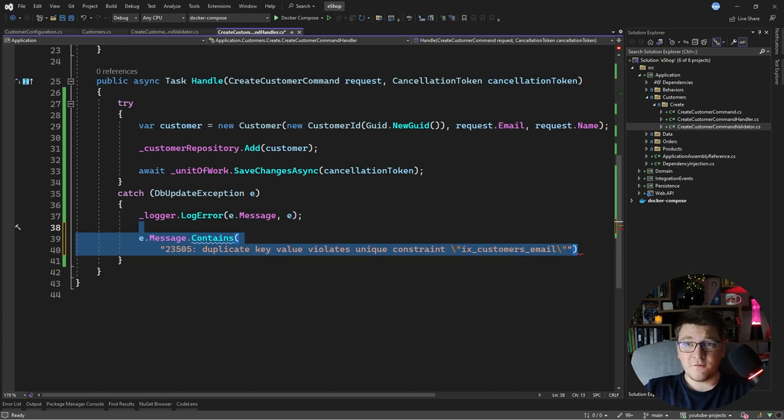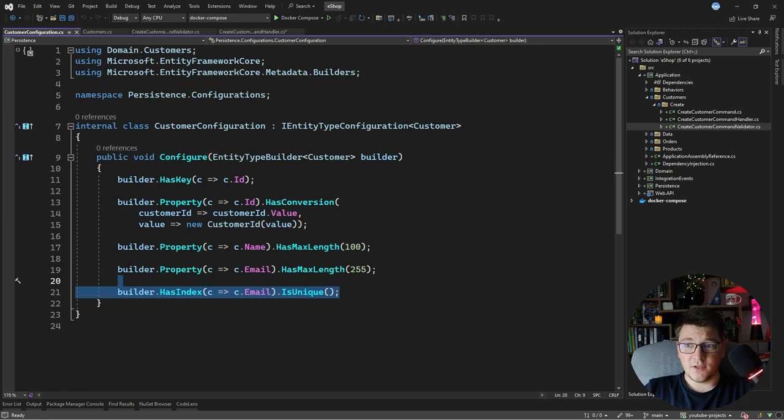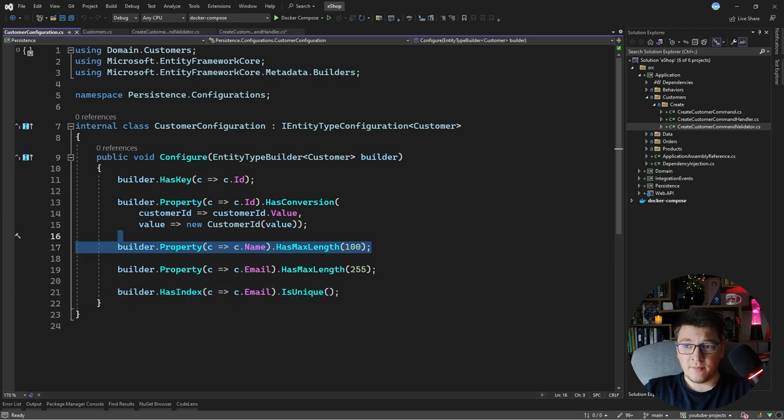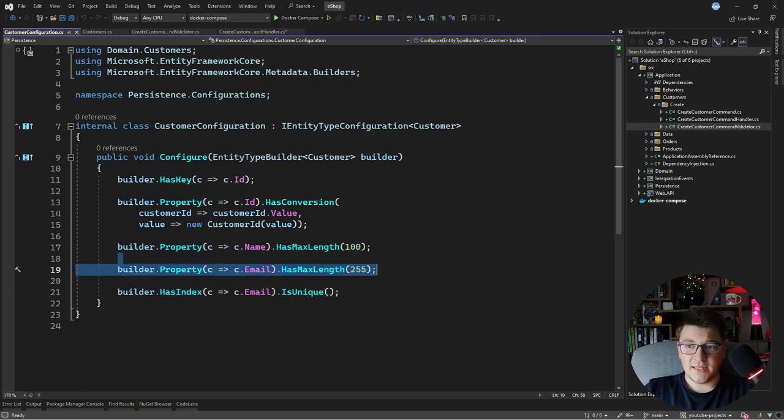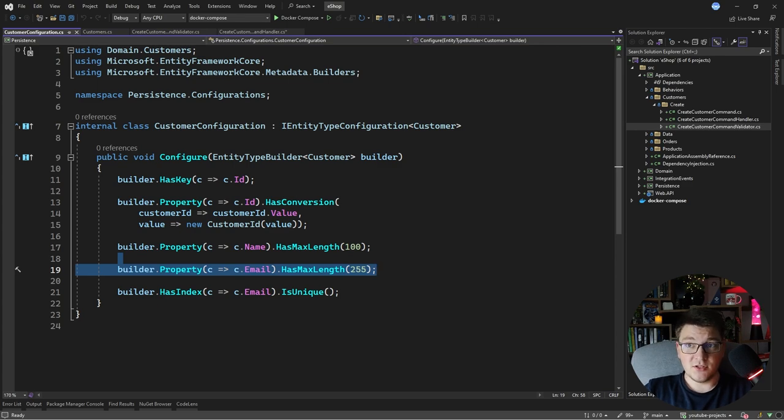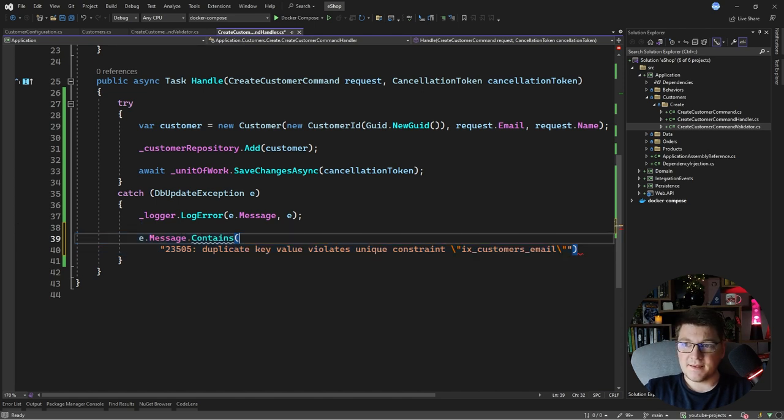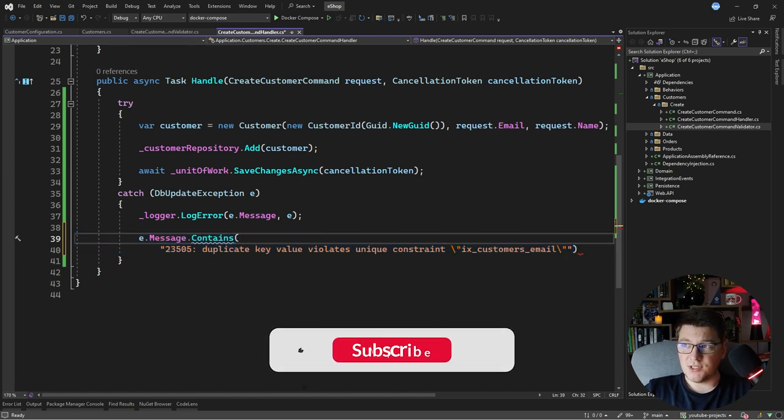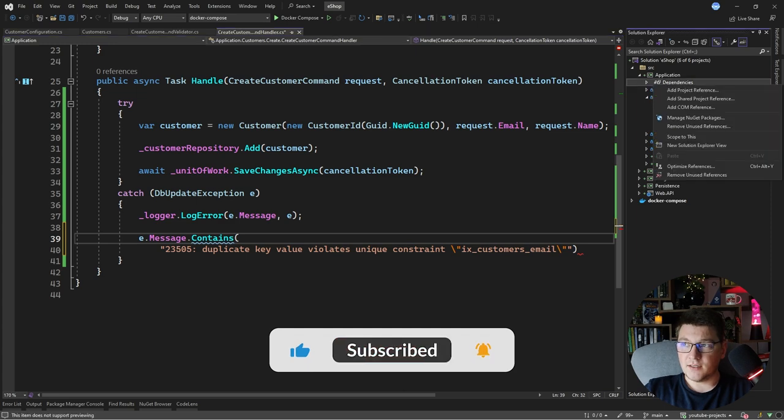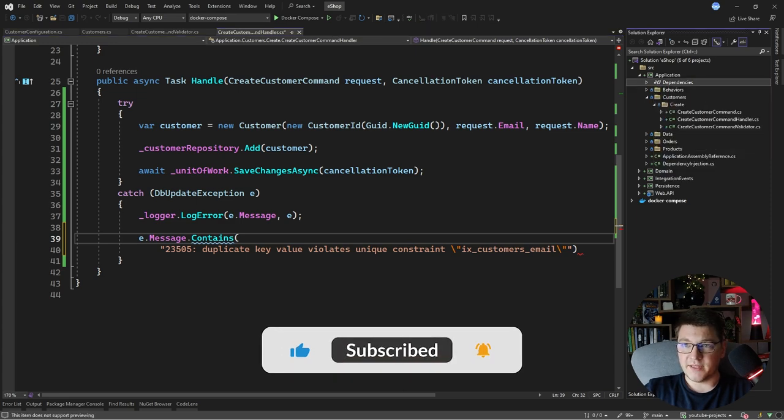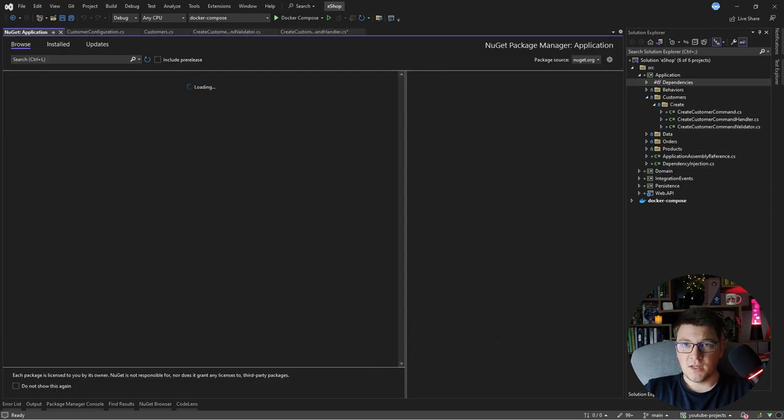If I go back to my customer configuration, I also have maximum length constraints on the name and the email, so that could also be the cause of the DbUpdateException. So there's a library out there that makes all of this much easier and I'm going to add it to our application project.